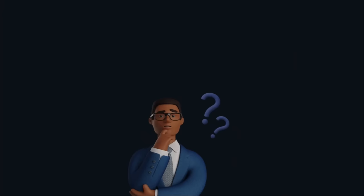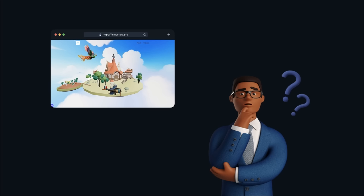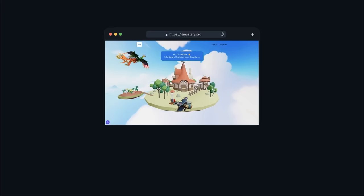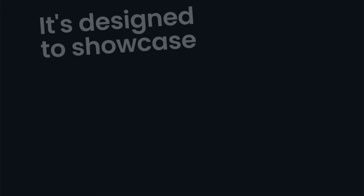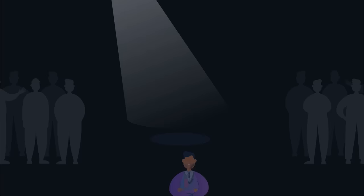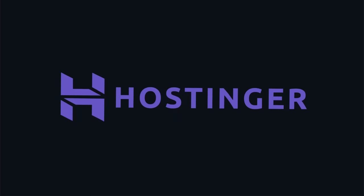Now you might be wondering: where do I host this incredible portfolio so that everyone can see what I've done? The portfolio you'll build today isn't just a project — it's a career asset. It's designed to showcase everything you're capable of, making you an attractive candidate for any job. So before we start coding, we need to set the foundation. I highly recommend Hostinger for hosting your 3D portfolio.